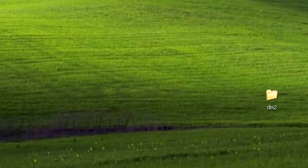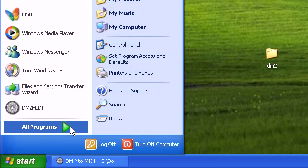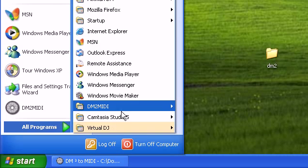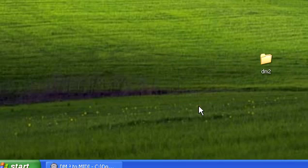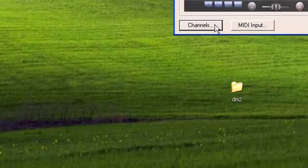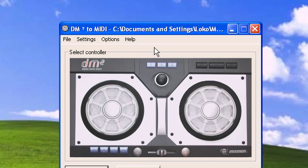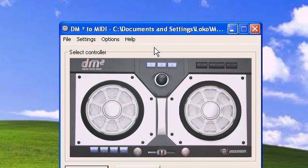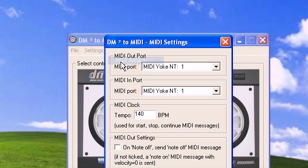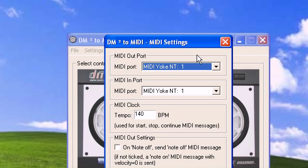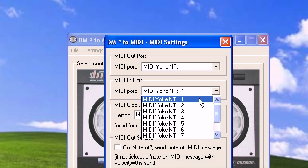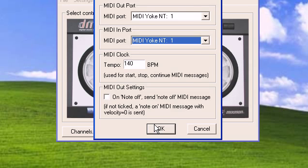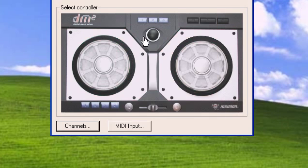Then open up DM2 to MIDI, which should be inside your start menu. It's going to ask you for the first drop down menu MIDI output. For your output, just open it up and select MIDI Oak 1. For input, MIDI Oak 1 as well, then hit okay.